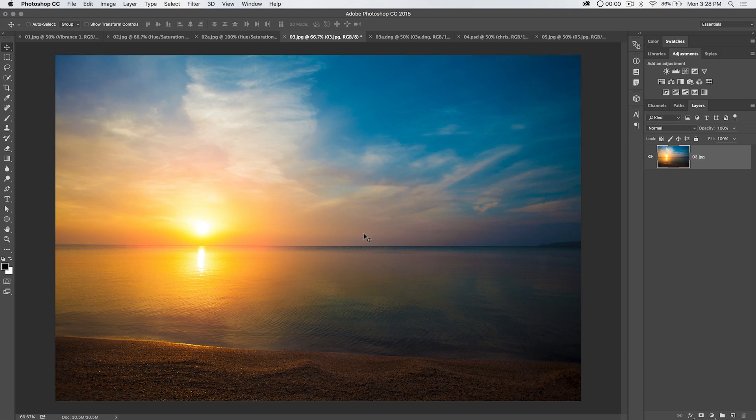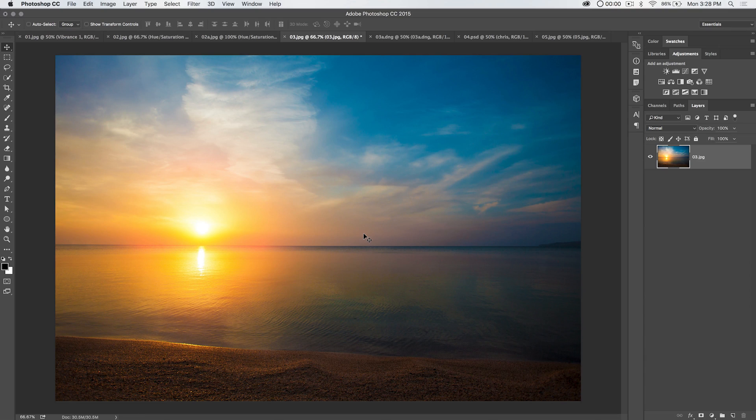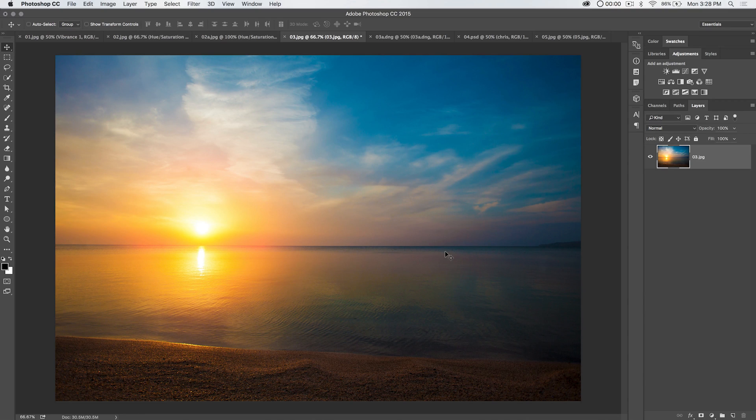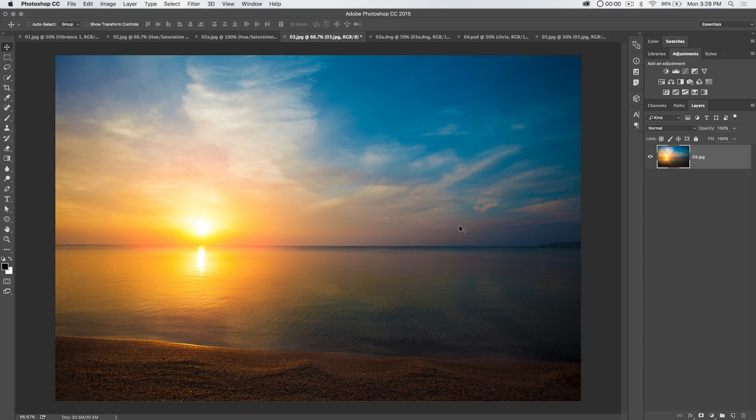Hello and welcome to this Photoshop tutorial brought to you by tutvid.com. Today we're going to talk about the color balance adjustment in Photoshop. It's really cool. It's really great for color grading images and just really changing the color of just about anything.